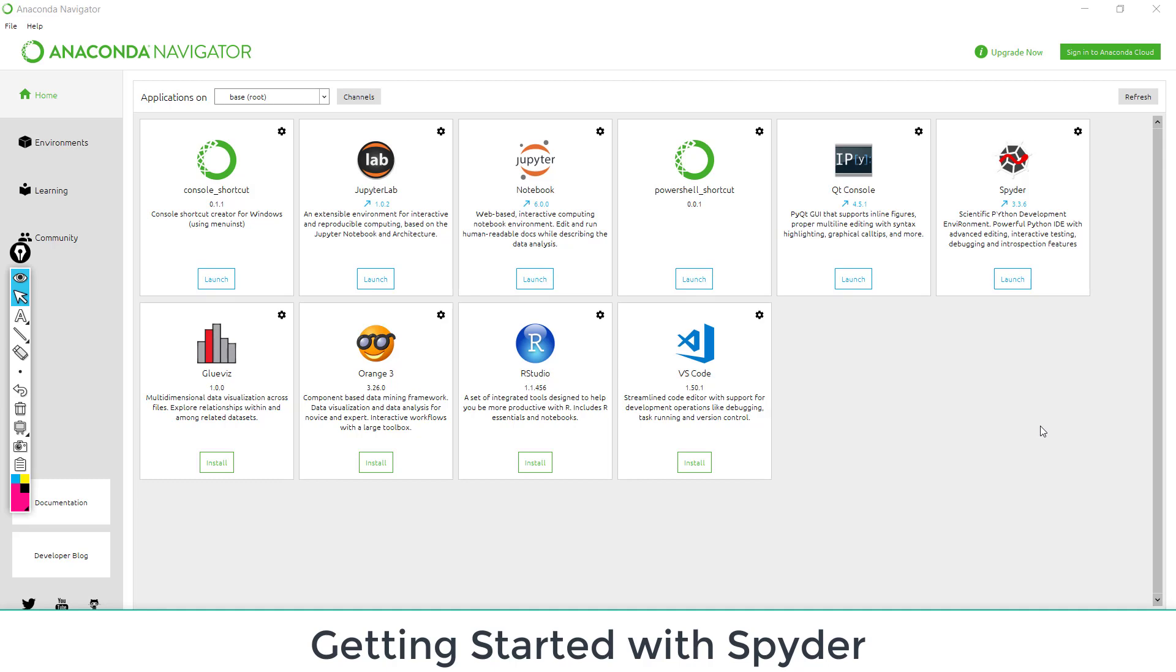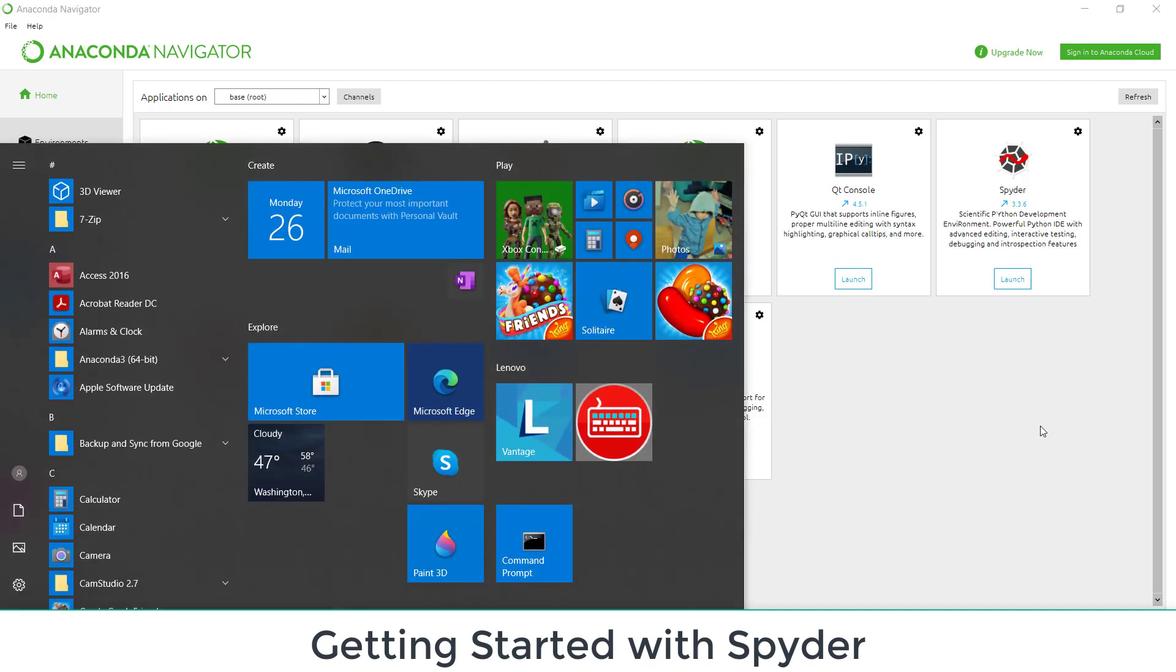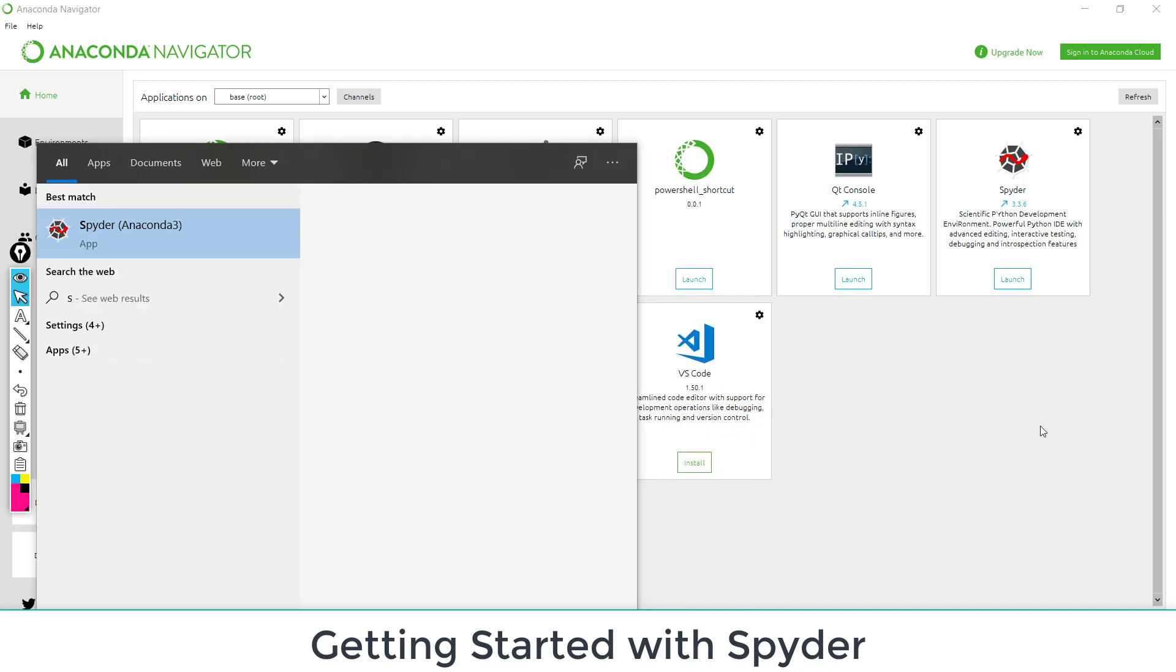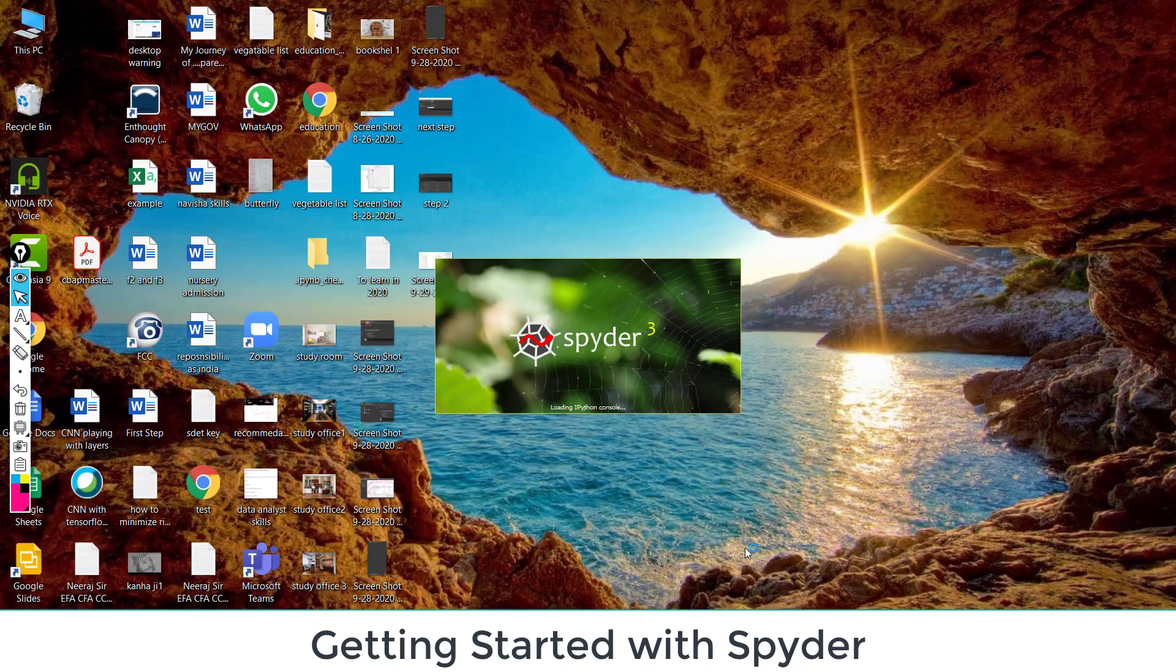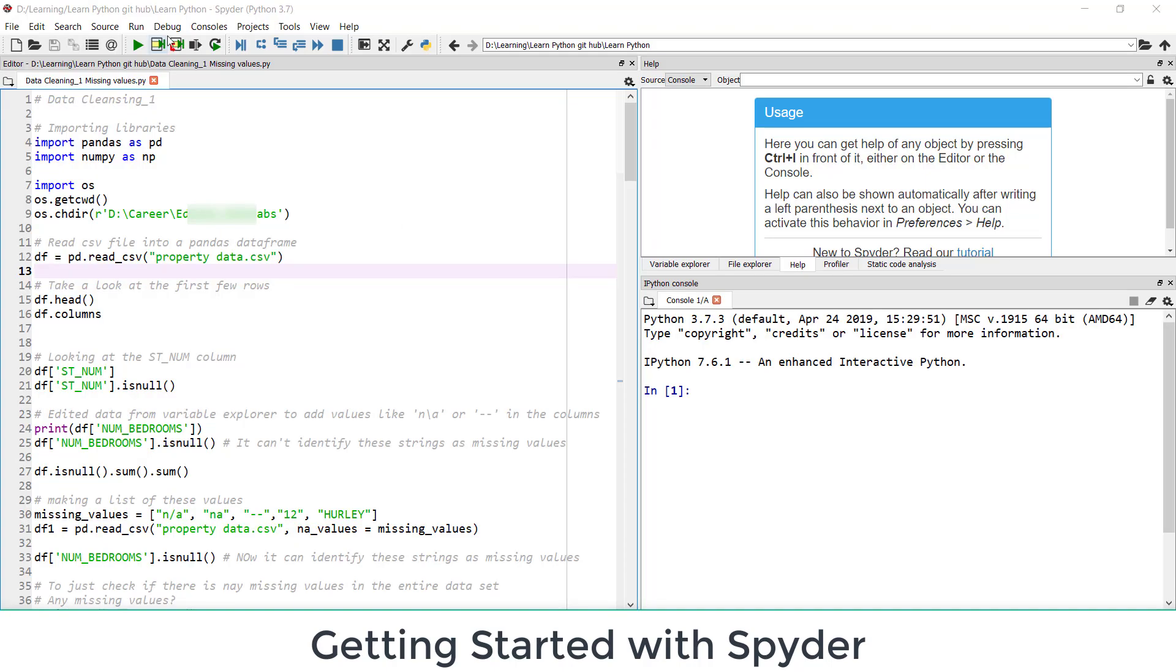Another way of launching Spyder is go to your search bar and type here Spyder. So this is Spyder Anaconda 3. So you can launch it directly from here, even without opening Anaconda Navigator. It will take few seconds. It's launching. So it's here.